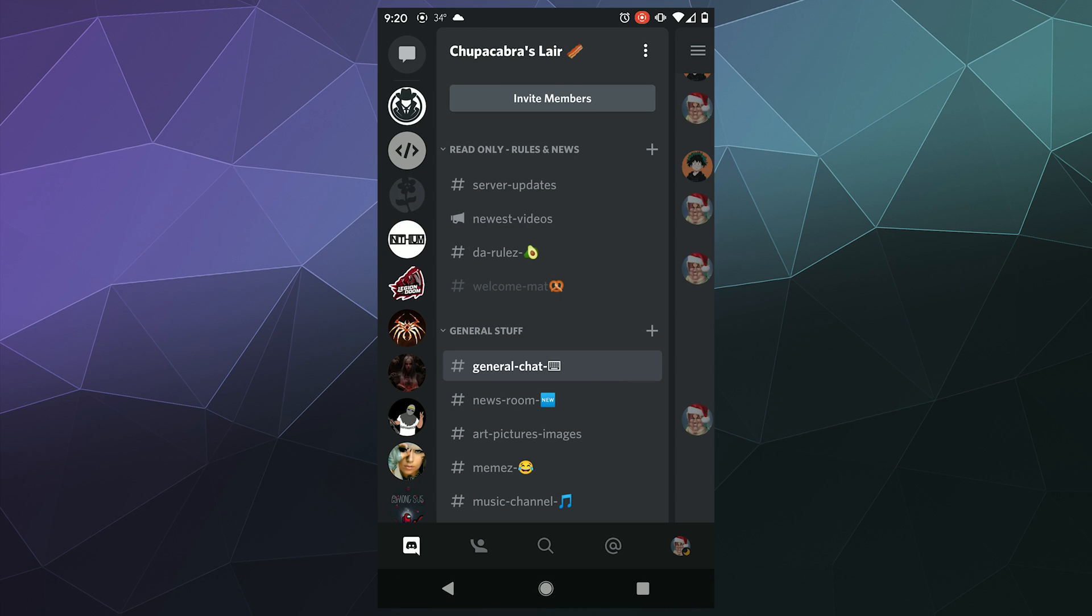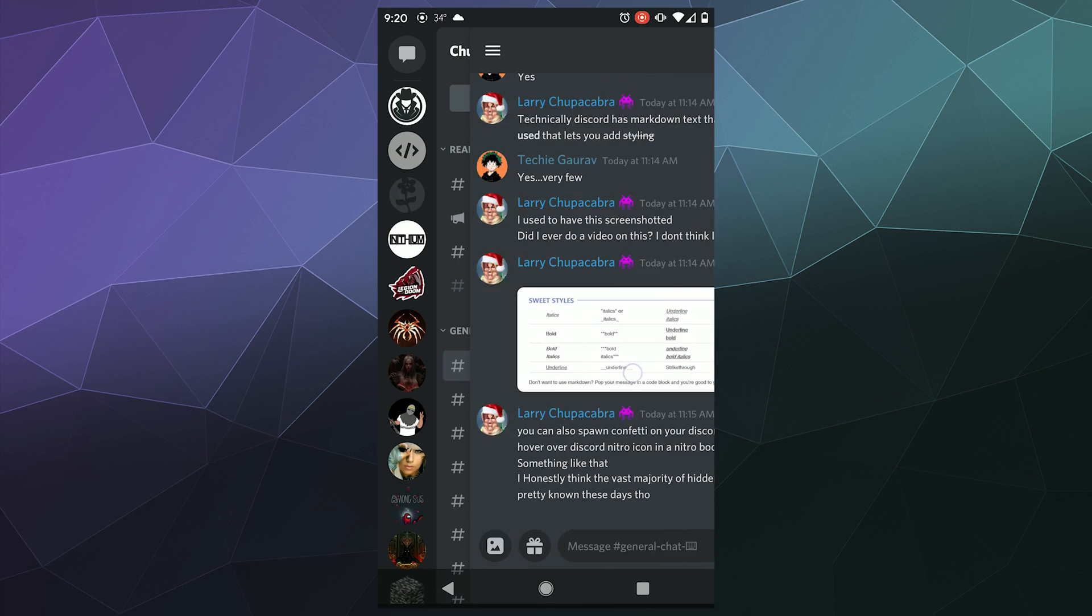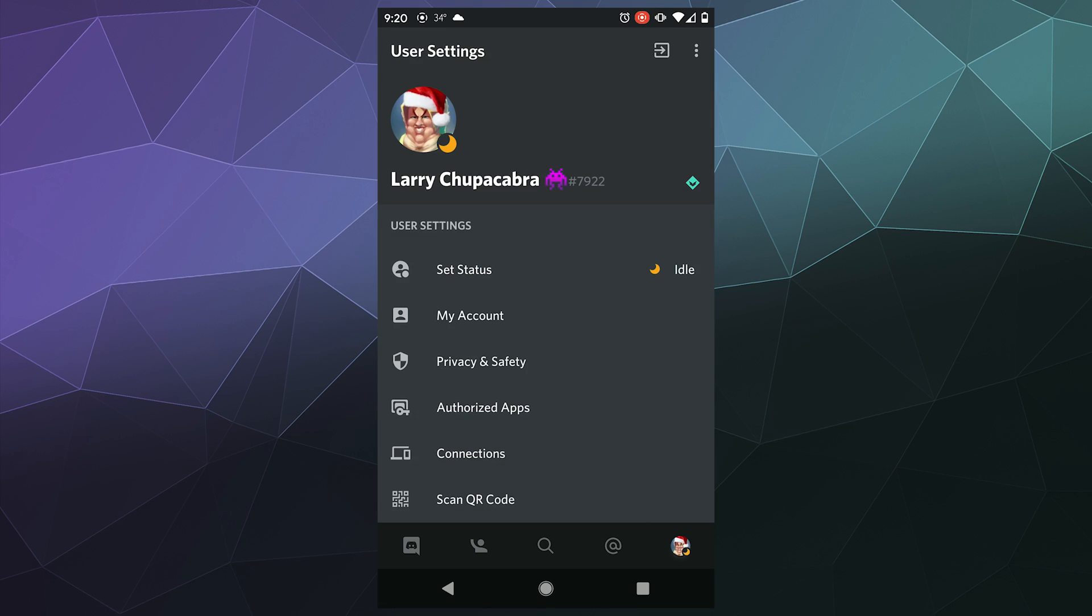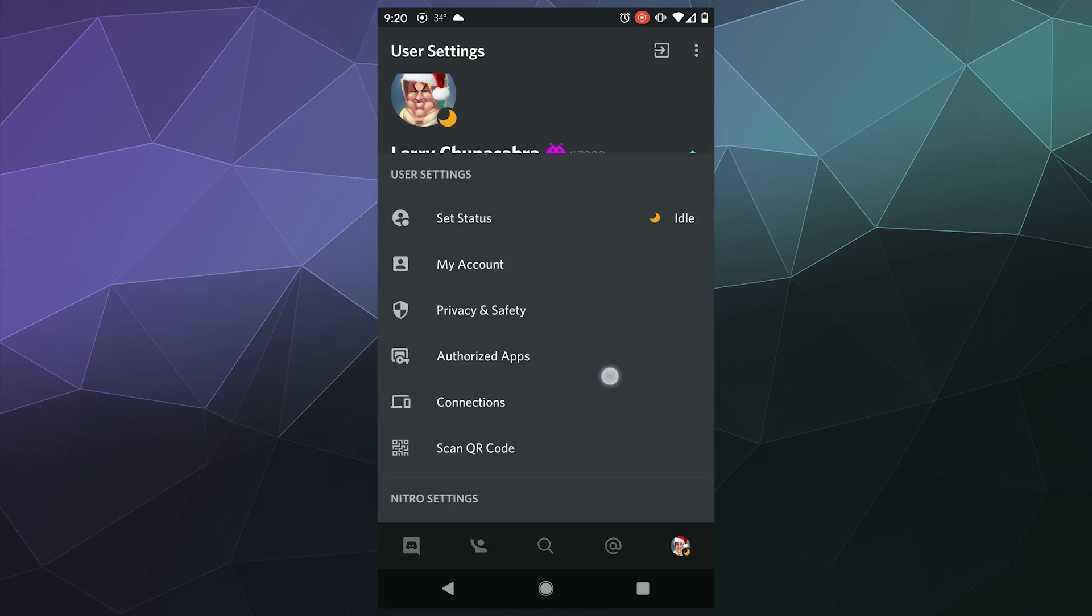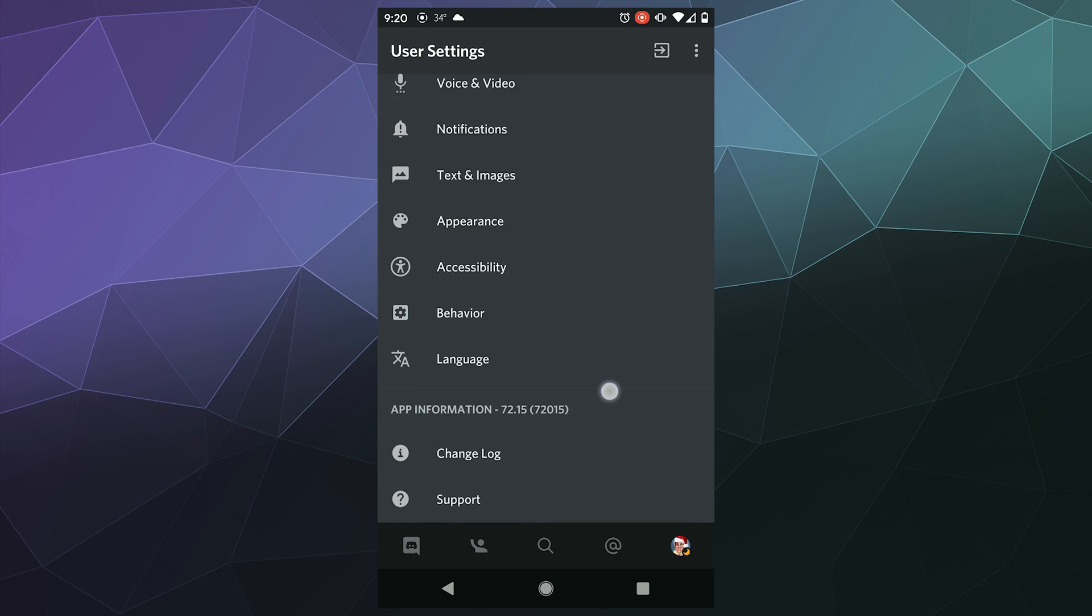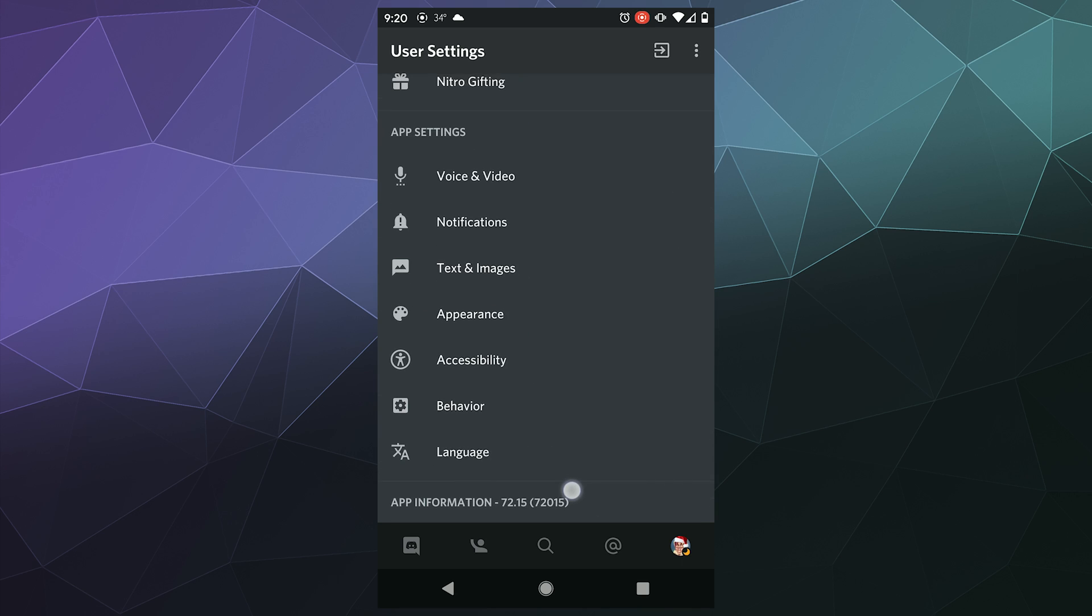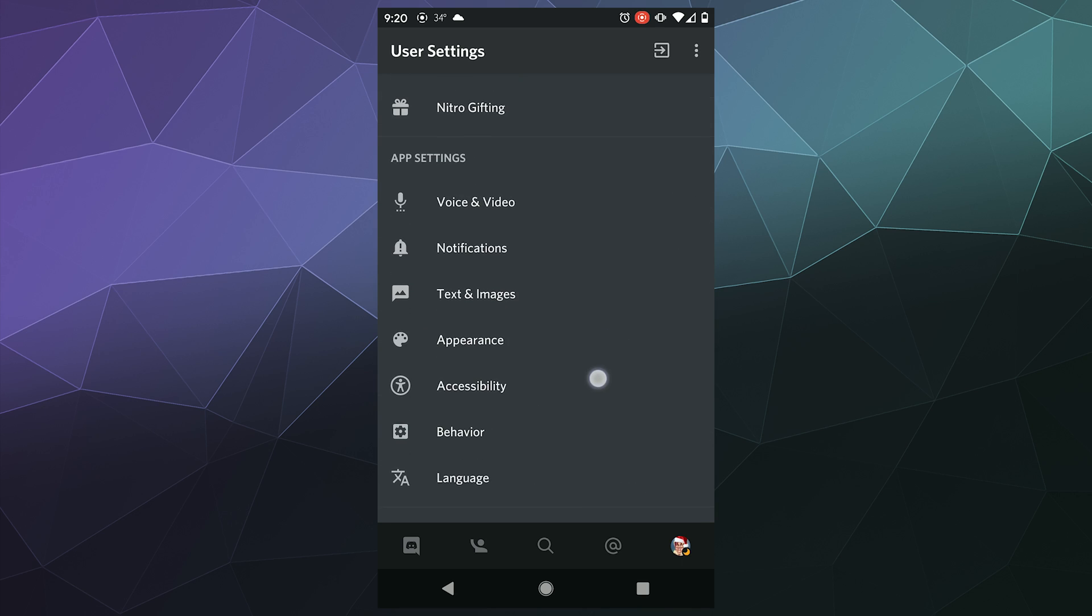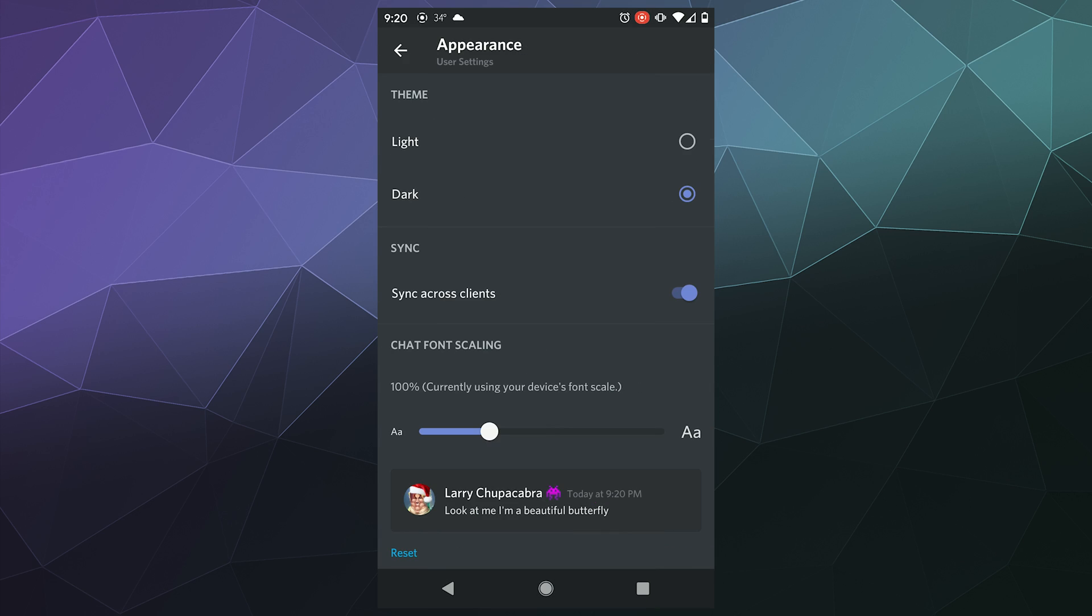So to activate this, we just have to swipe over to the left, find our user settings down here at the bottom. It should be your profile icon, and then somewhere down here at the bottom you should have the appearance settings. And then to unlock this hidden mode,